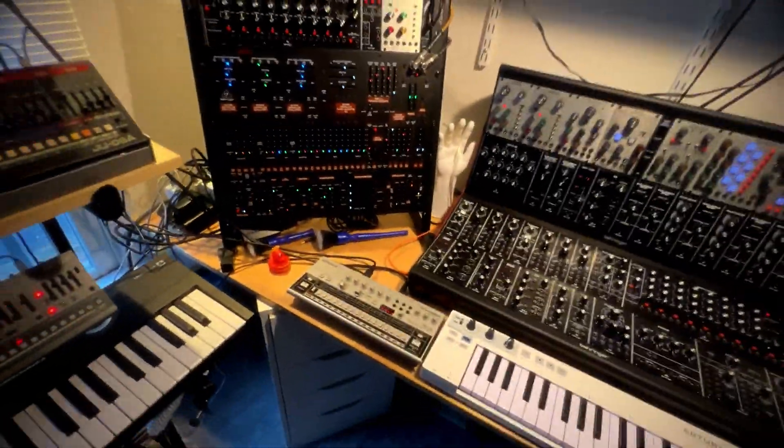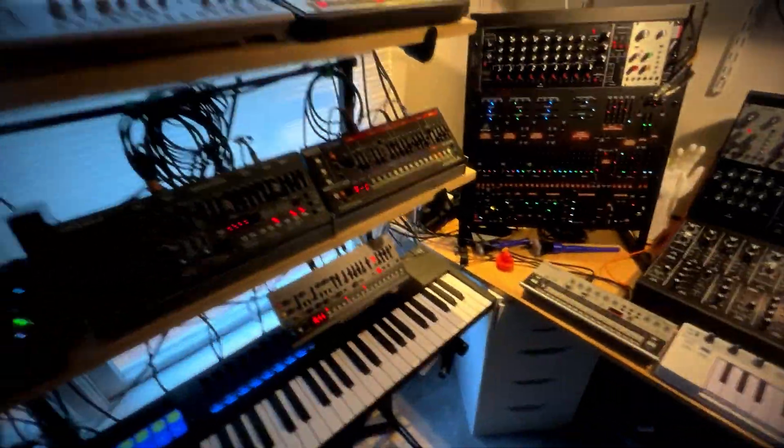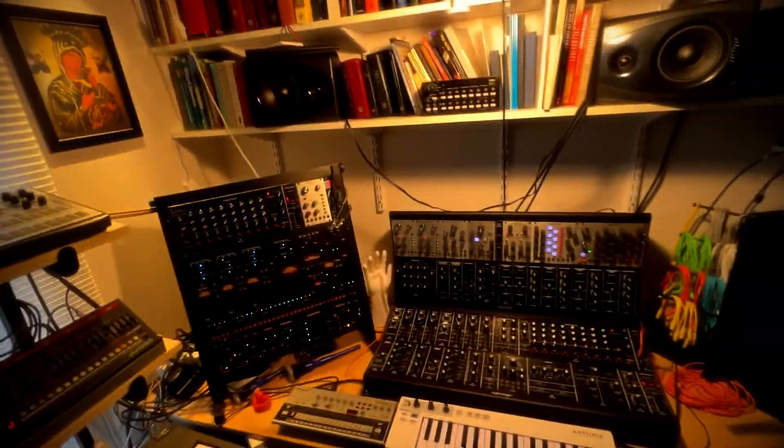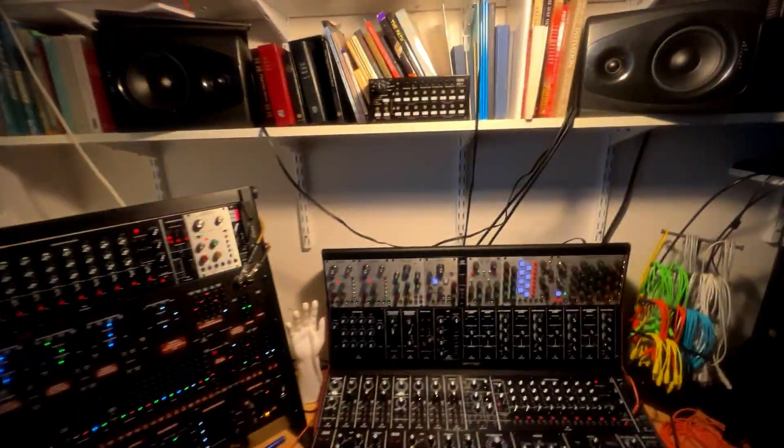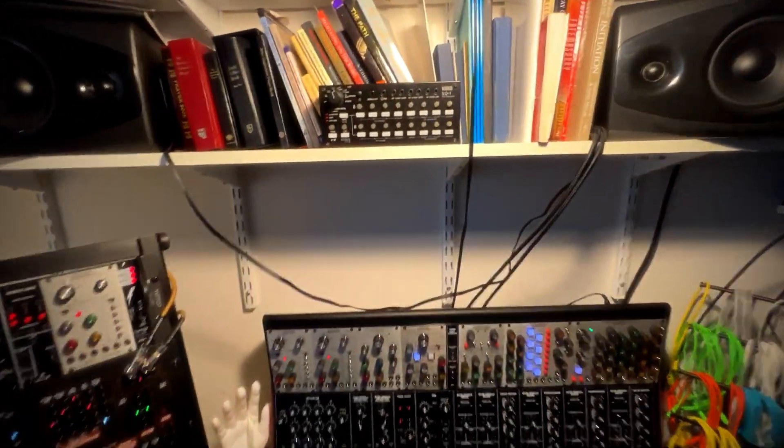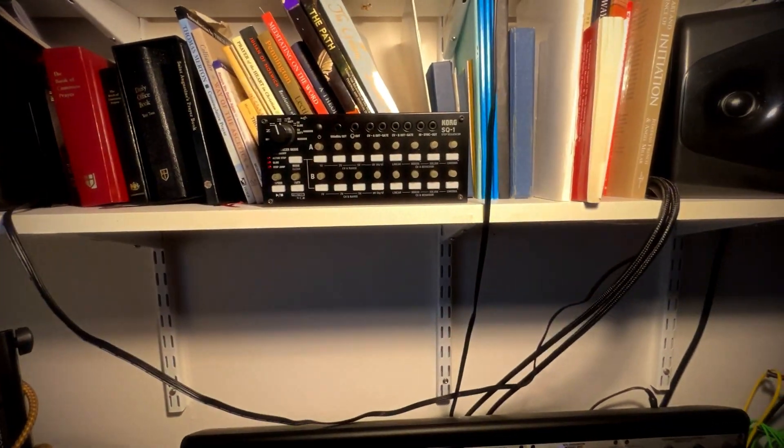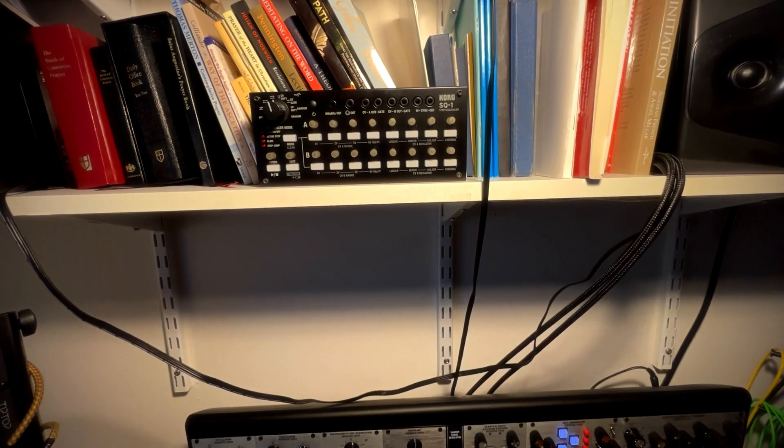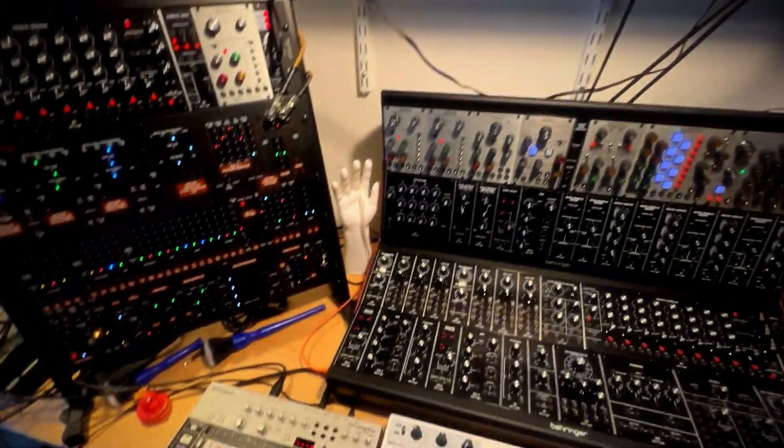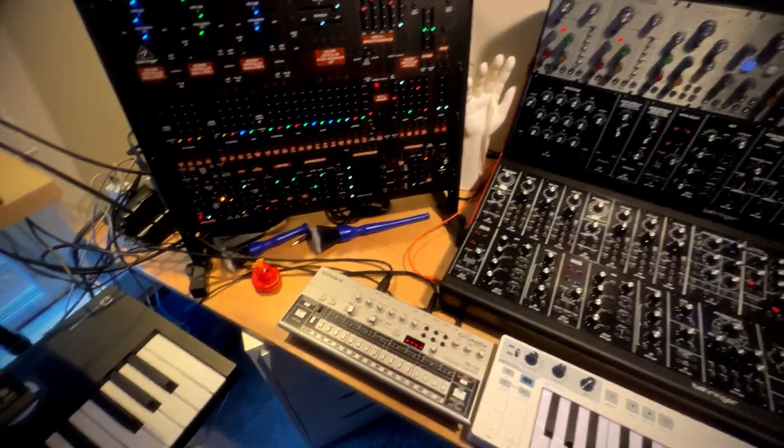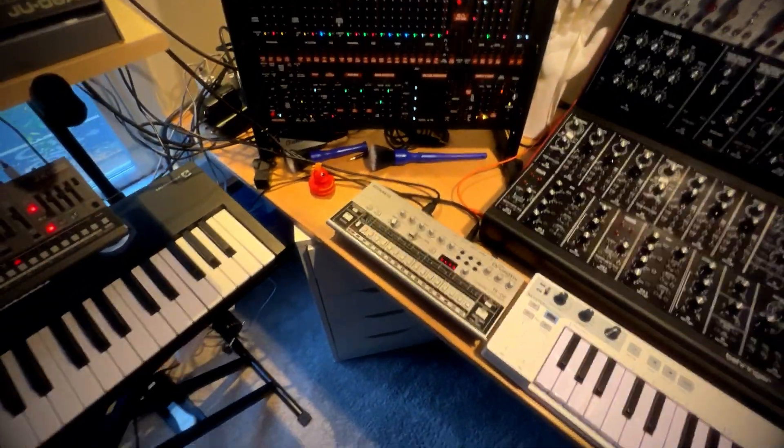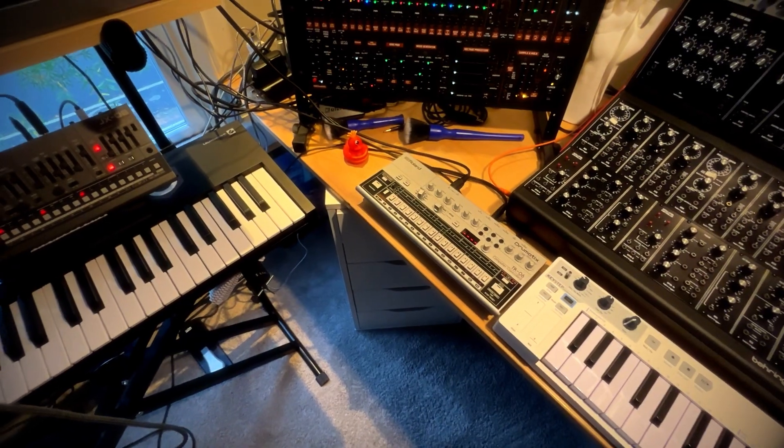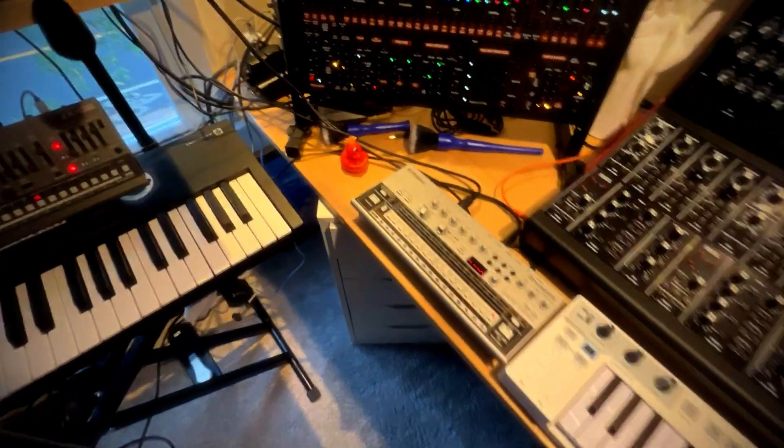Oh, I should say, let's see if I can get untangled here. Sorry, dragging cables around. I still have the Korg SQ1 up on the shelf. So that's never going to leave the studio. I love it. And great for portable solutions as well.